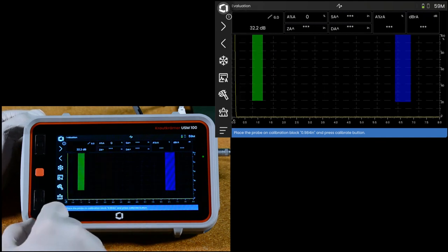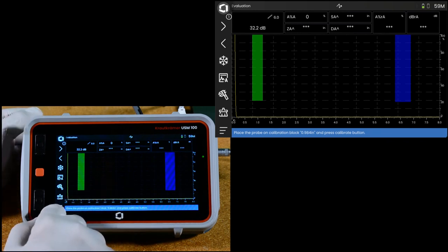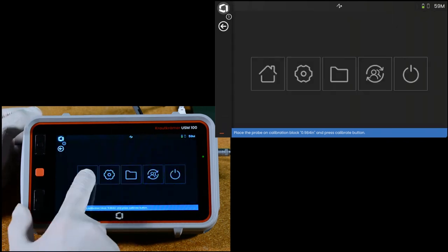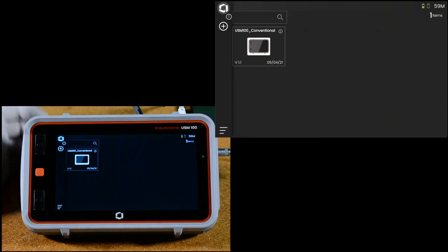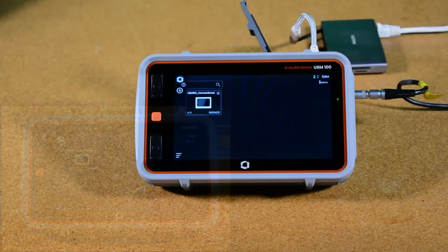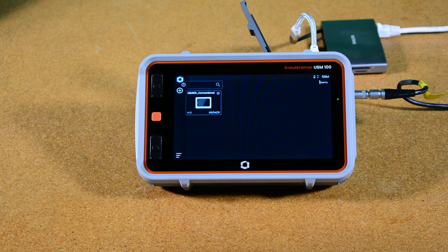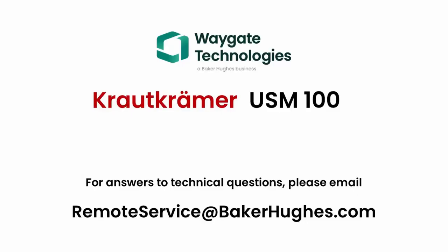When I'm all done with my app and I'm ready to quit, I can hit settings, home. It closes the app and takes me back to the desktop. So that's the basic operation of the USM100 using the various touch controls. Thank you for joining me. And if you have any technical questions as always, please reach out to RemoteService at BakerHughes.com and we'll be glad to help you out. Thank you.